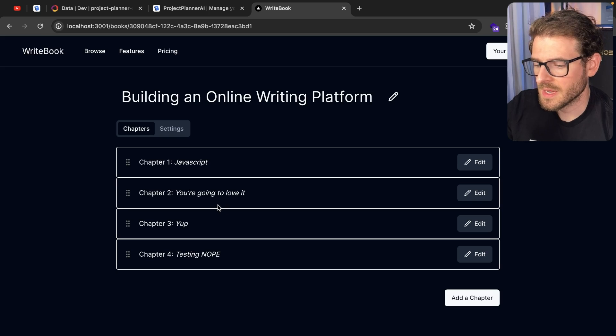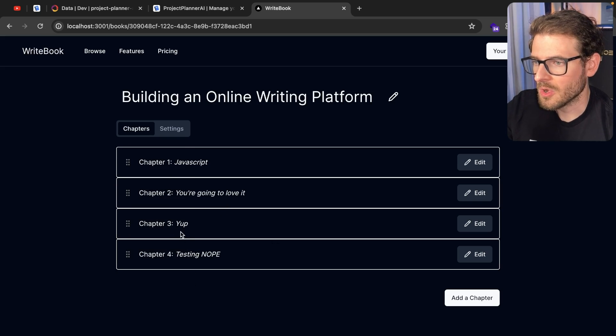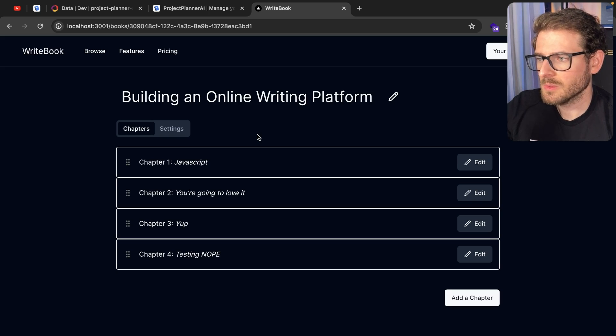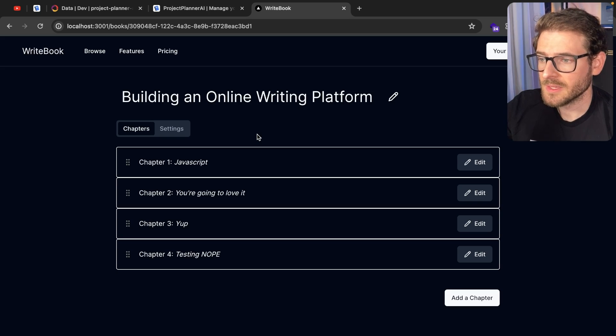And notice that it reorganizes the list and it re-indexes all those chapters for the user. So I'm going to show you how I achieved this in this project but I will recommend leave a comment if there's a different way that you like to do this.